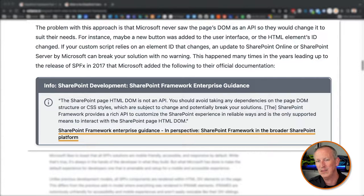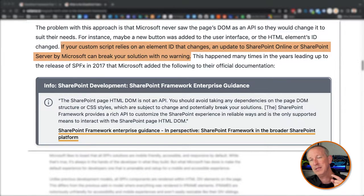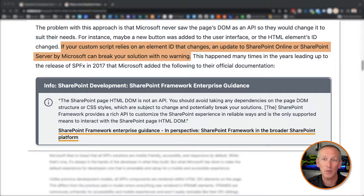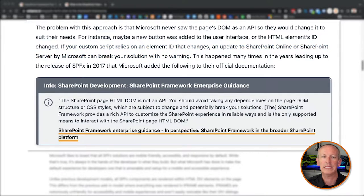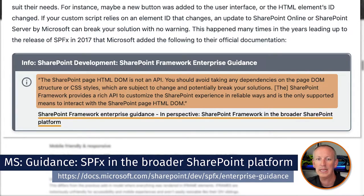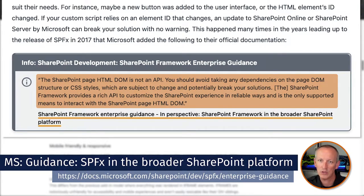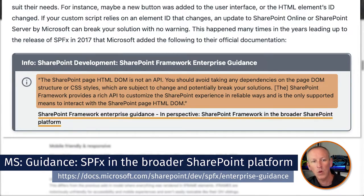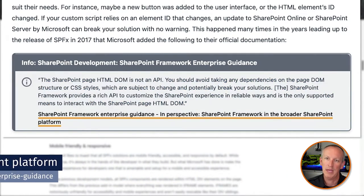For instance, maybe a new button was added to the user interface or an HTML element's ID changed. If your custom script relied on that element ID and Microsoft updated SharePoint Online or SharePoint Server, that could break your solution with absolutely no warning. This happened so many times in the years leading up to the release of the SharePoint Framework in 2017 that Microsoft added the following message to their official documentation: the SharePoint page HTML DOM is not an API. You should avoid taking any dependencies on the page DOM, its structure, or CSS styles, which are subject to change and could potentially break your solution.